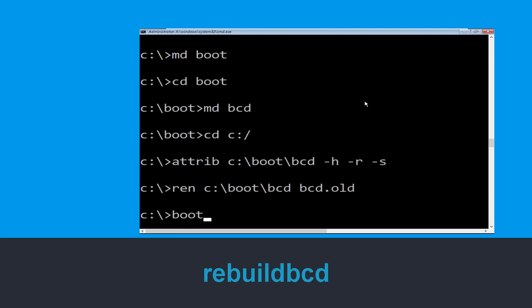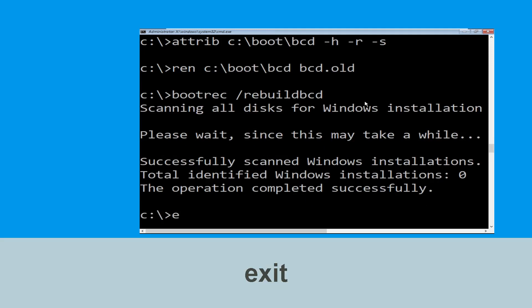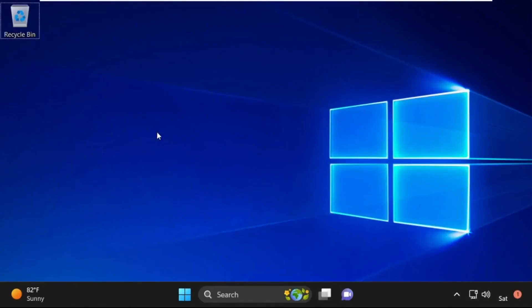Now type bootrec /rebuildbcd and hit enter. Type exit and hit enter. Now click on continue — it will restart your system. That's it, your problem is solved and you are good to go.